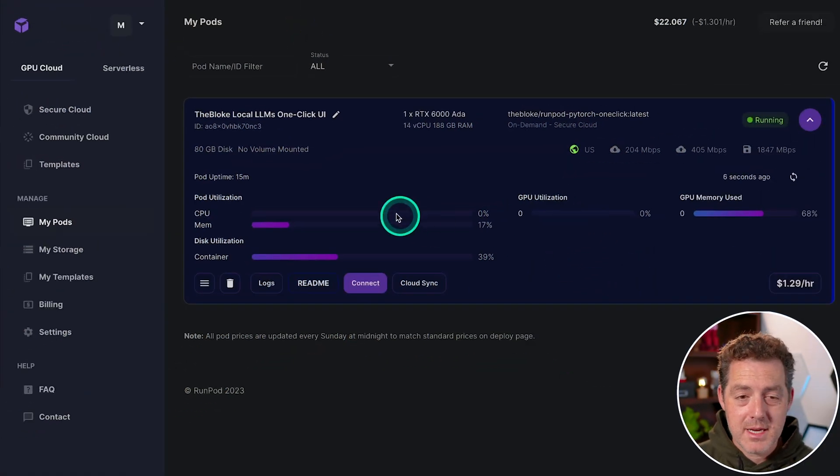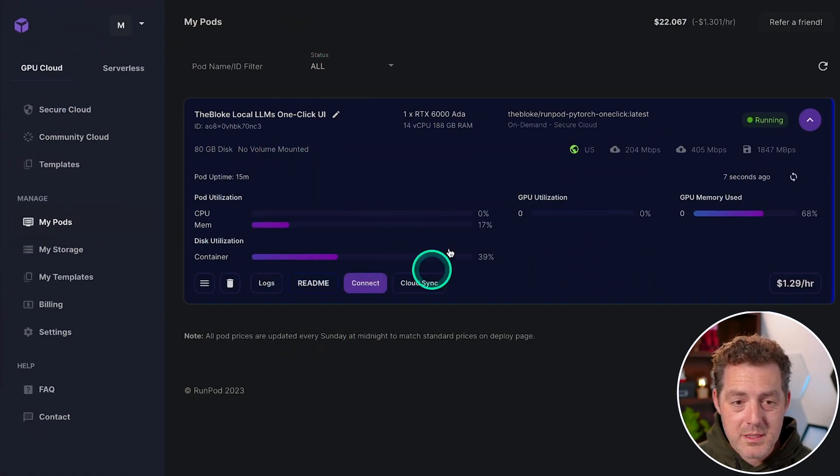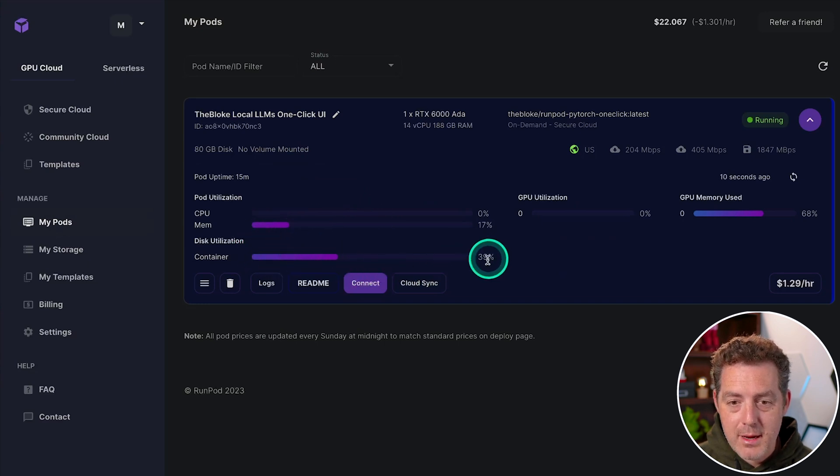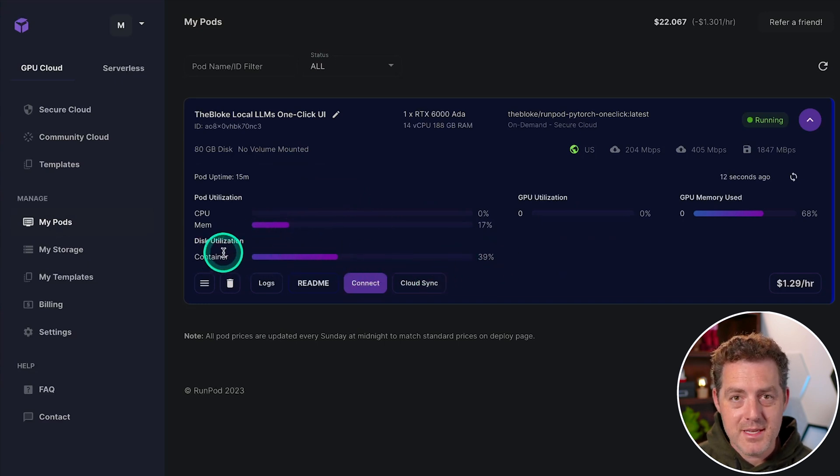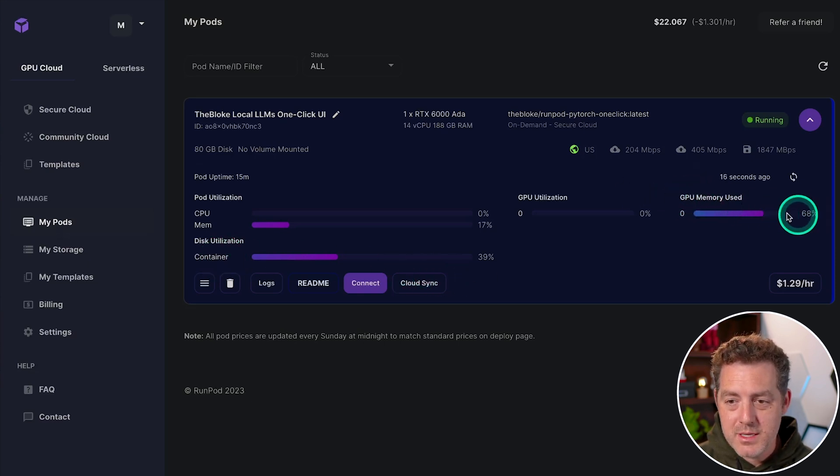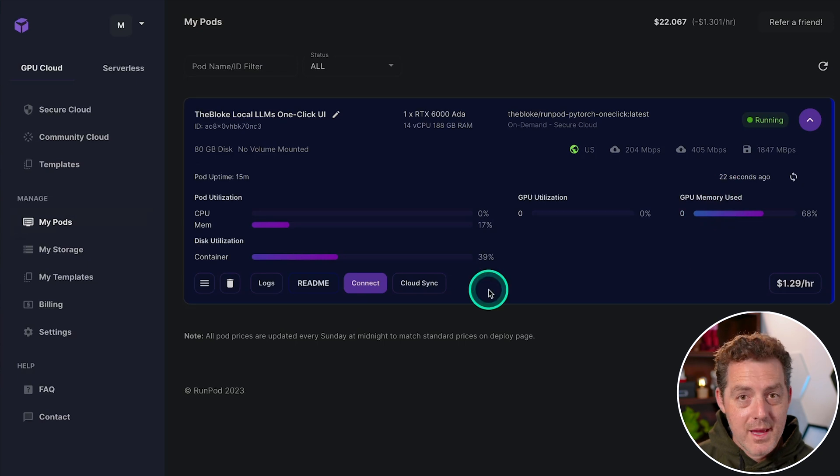Okay, so coming back to the RunPod dashboard, we can see some of the stats of our usage. We can see right now we're using 39% of the disk. That's the total amount of storage. We can also see that we're using 68% of the GPU. And when we're done with it,